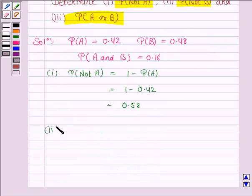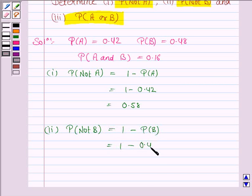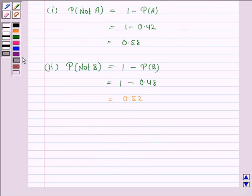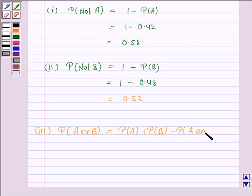In the second part, we have to find probability of not B, which is equal to 1 minus probability of B, that is 1 minus 0.48, and this is equal to 0.52. In the third part, we have to find probability of A or B, which is equal to probability of A plus probability of B minus probability of A and B.